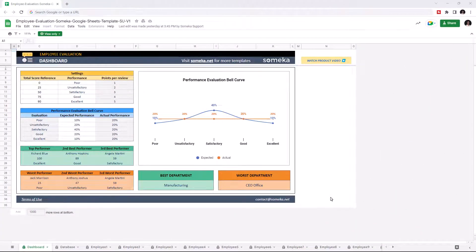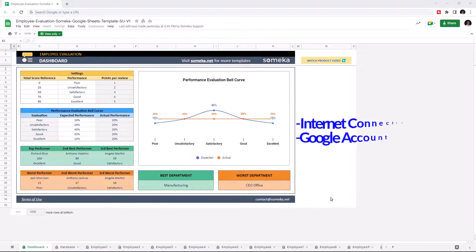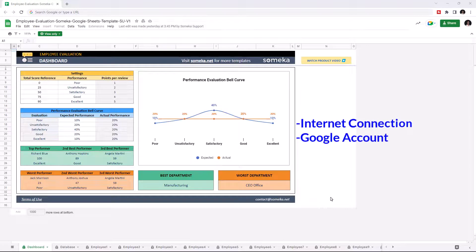Hello and welcome to Sumeca employee evaluation tool for Google Sheets. To use the template, make sure you are online and sign in with your Google account.